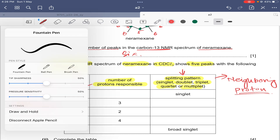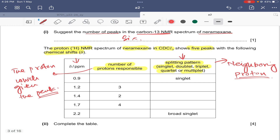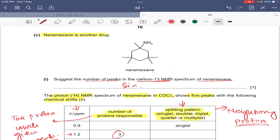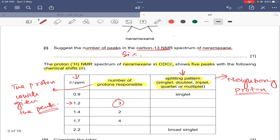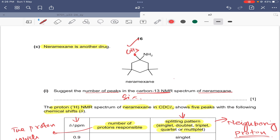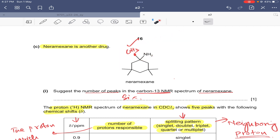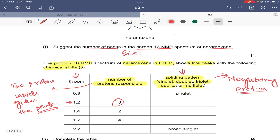Now we need to complete the table. The peak at 1.2 has three protons responsible. Looking at the structure, only one carbon has three protons attached — the CH3 group. So the peak at 1.2 is due to this CH3. Its neighboring carbon has zero hydrogens attached, so its splitting pattern would be singlet.